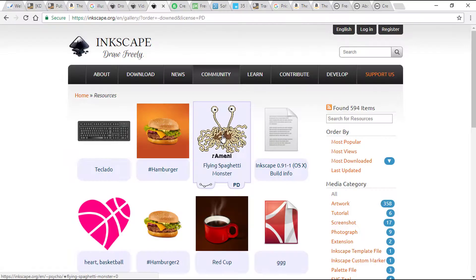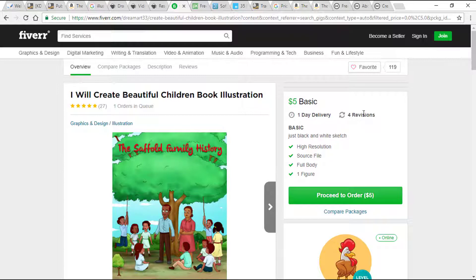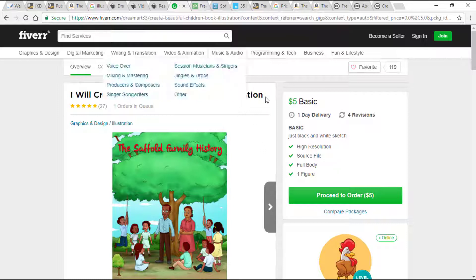The second option is to hire a friend or remote assistant and pay around five dollars to create illustrations. Sites like Fiverr can help you with that. This ensures you can have original illustrations for your book without any further worry. You just have to explain what you want, pay their fee, and you get your high quality illustration done. Here's an example from the Fiverr website where someone offers children's book illustration — for five dollars you get one day delivery with four revisions, a black and white sketch, and the source file.